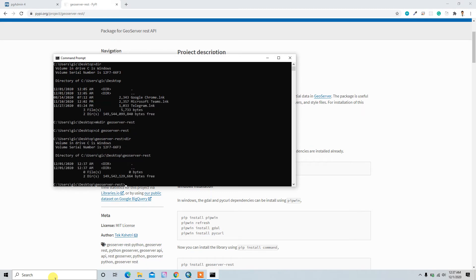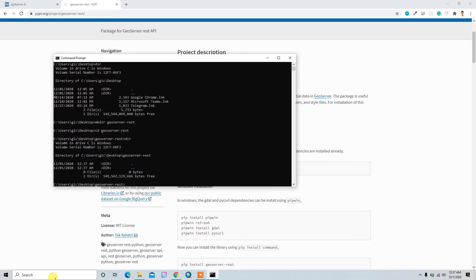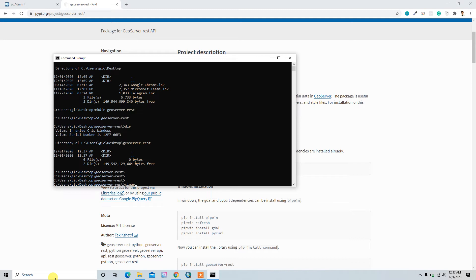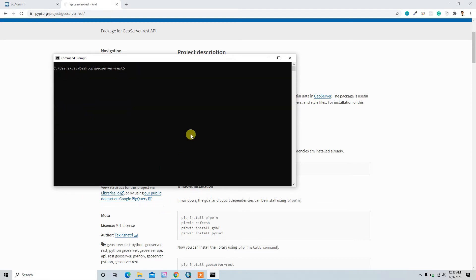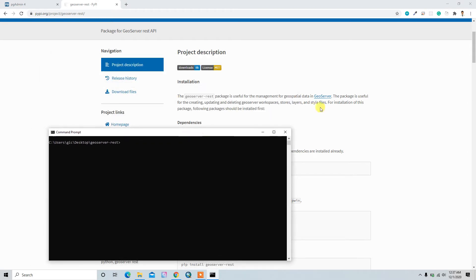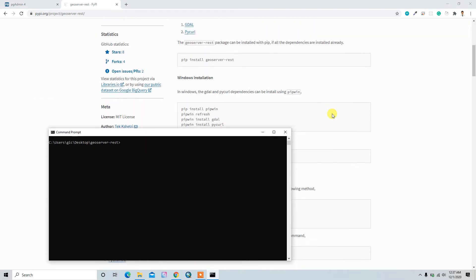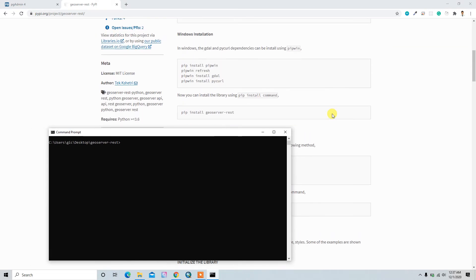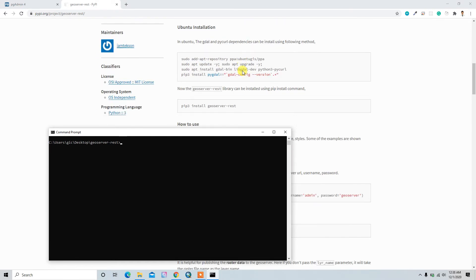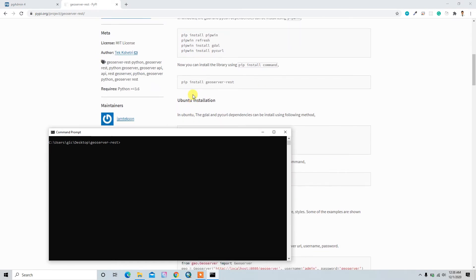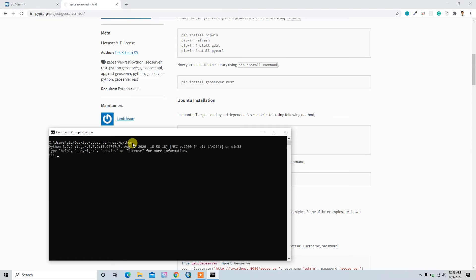And then I'll move to the geoserver-rest directory. This one is the empty directory we just created. So yeah, let's see about the installation processes. Here is the installation process. For installation of this library we need Python 3 version.